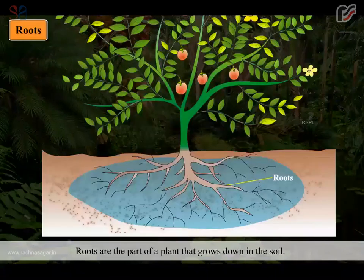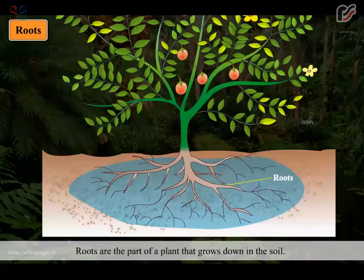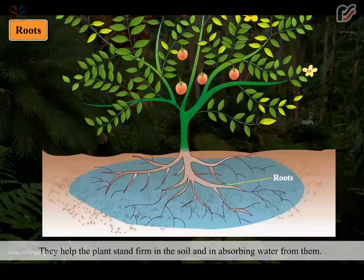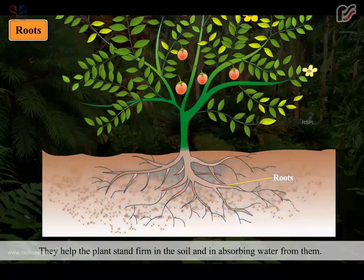Roots are the part of a plant that grows down in the soil. They help the plant stand firm in the soil and help in absorbing water from it.